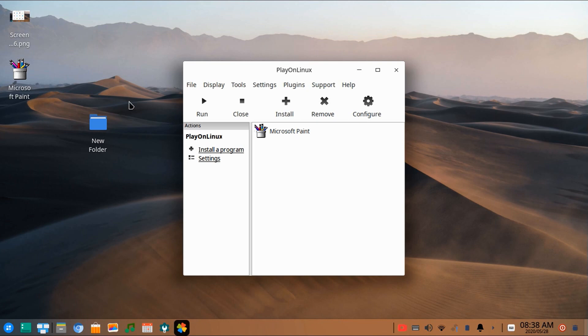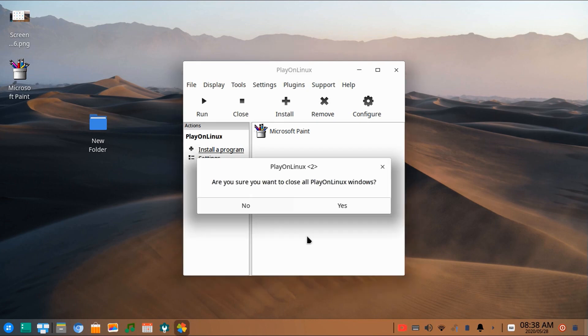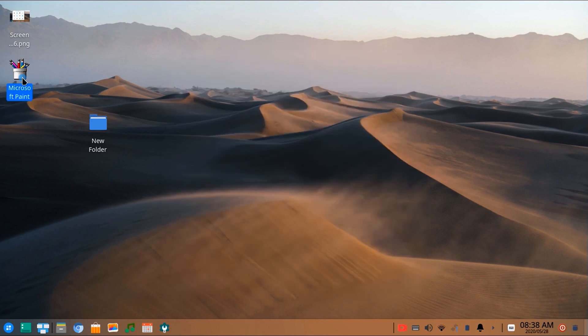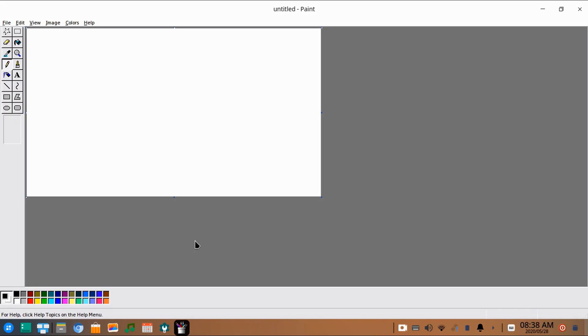Now close this window. Here is the shortcut link of the program. Let's try it — you can see it's installed now. I can use Microsoft Paint in Debian OS.